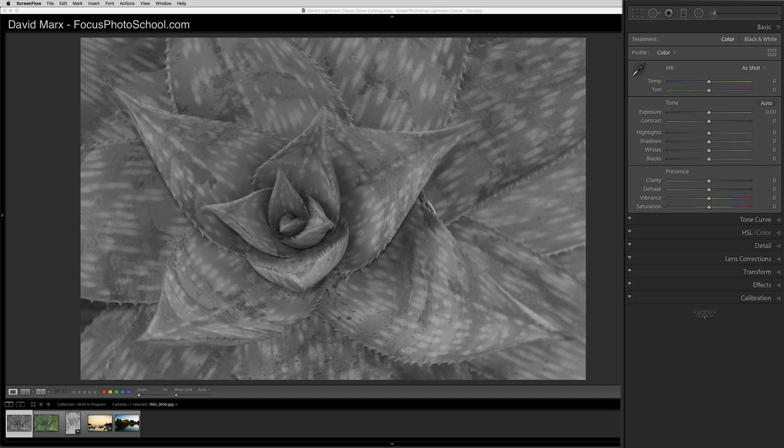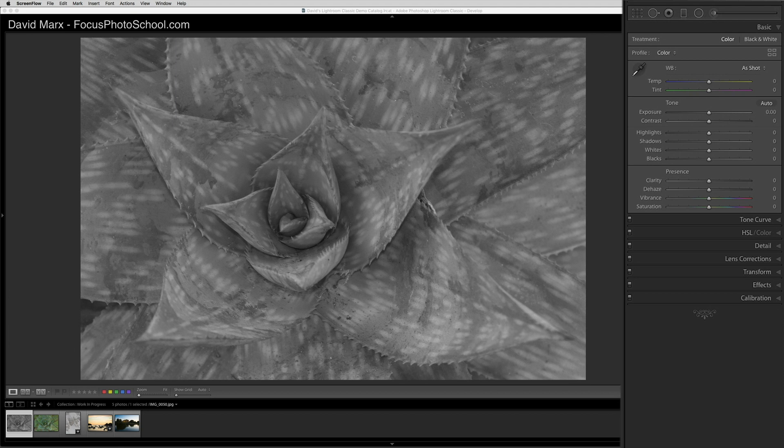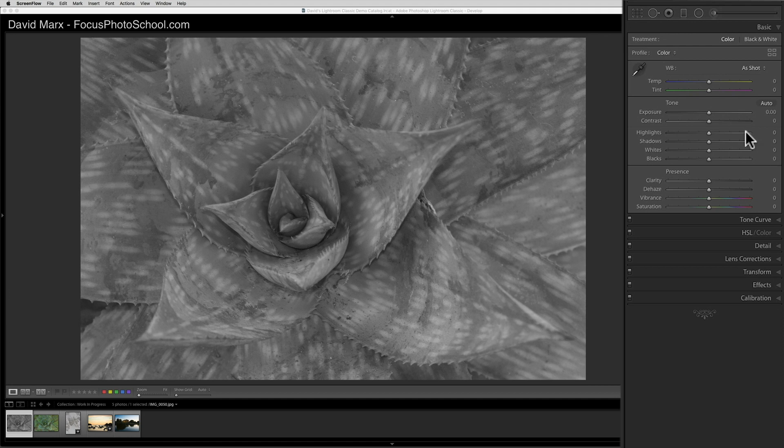As a general rule, we want to move the white slider up to make the brightest parts of this image as close to paper white as possible without losing any meaningful detail. Watch how the brightest parts of this agave plant get brighter as I move this slider up.